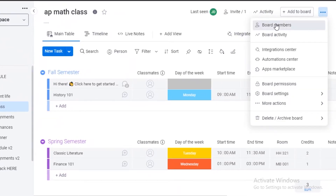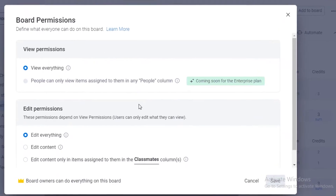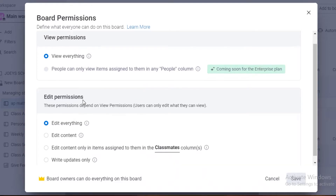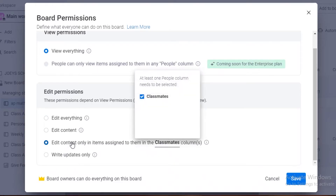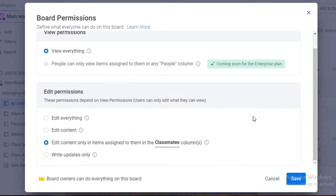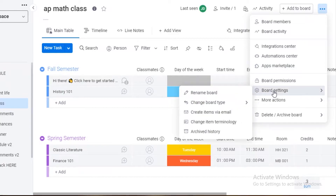From the three dots you can view all board members, add more, monitor board activity, access the integration center, automation center, and apps marketplace. You also have board permissions, so you can limit permissions for a certain person or group — they can view only, edit content, or only edit content assigned to them so they don't disrupt anyone else's work. Click Save to apply the changes.